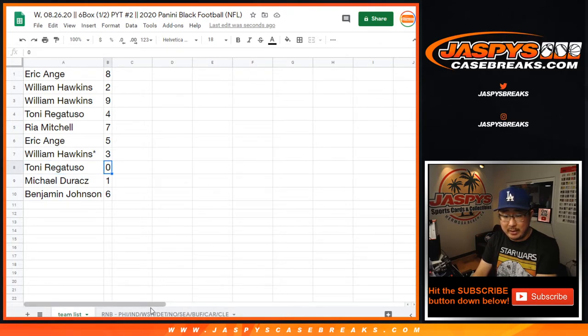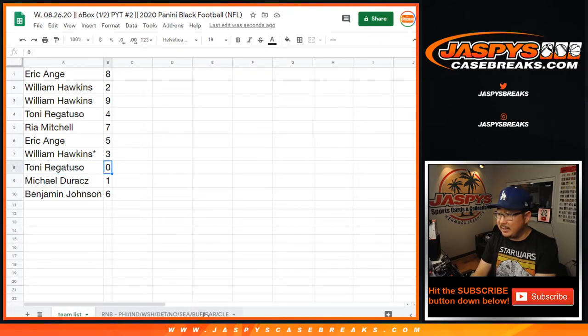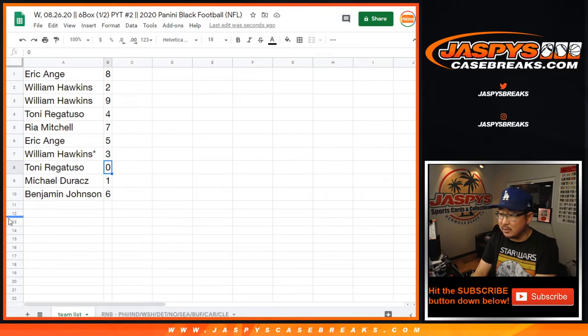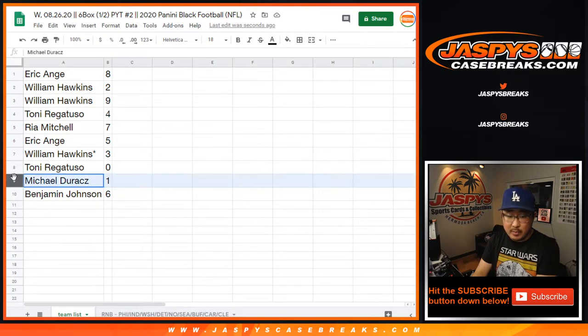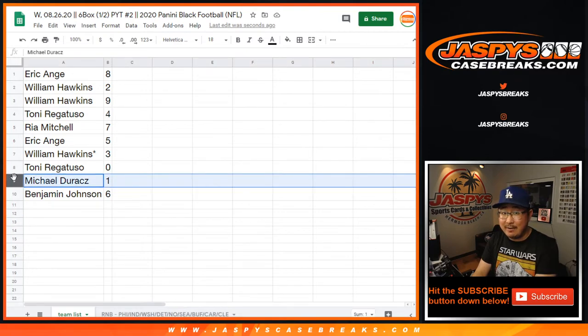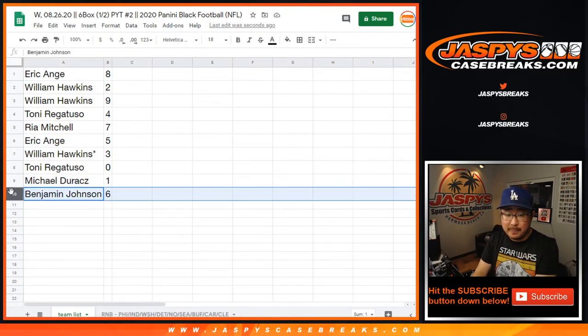You'll get any and all redemptions, Tony, for those teams listed in the bottom tab right there where the mouse cursor is hovering. Michael, you'll still get live one of ones though. Ben with six.